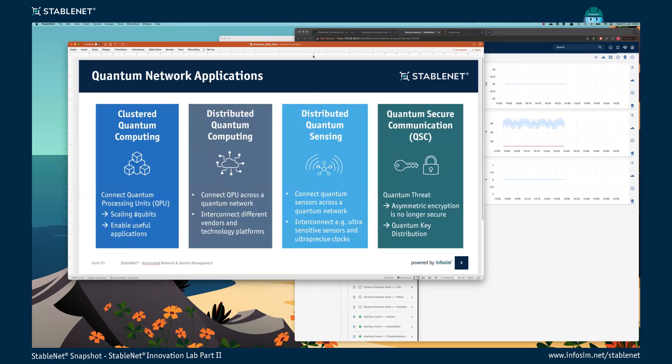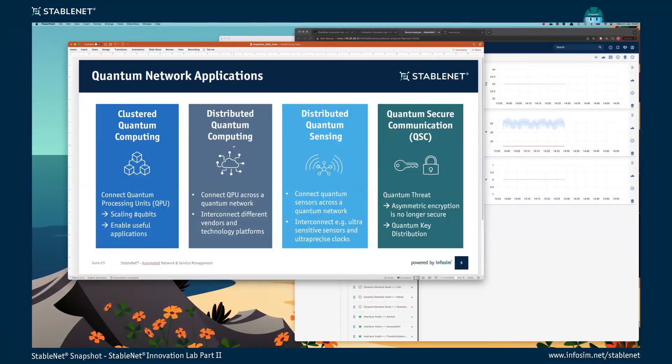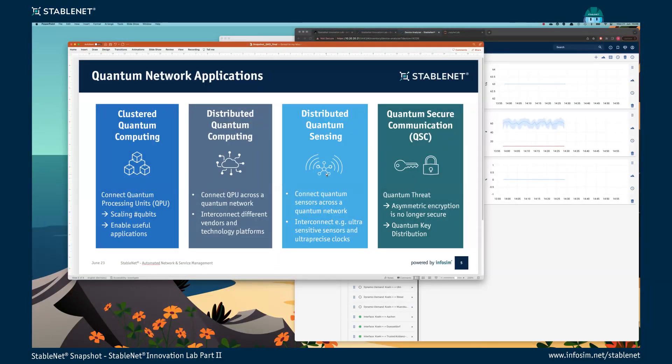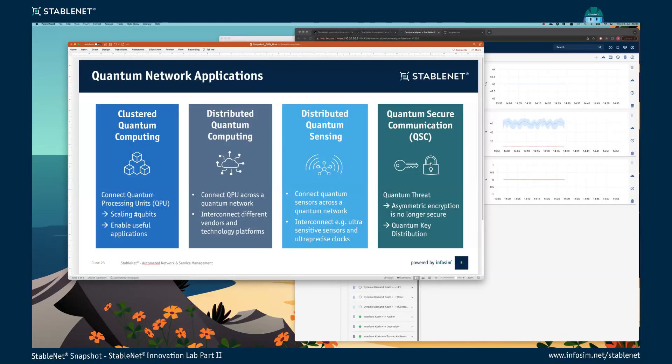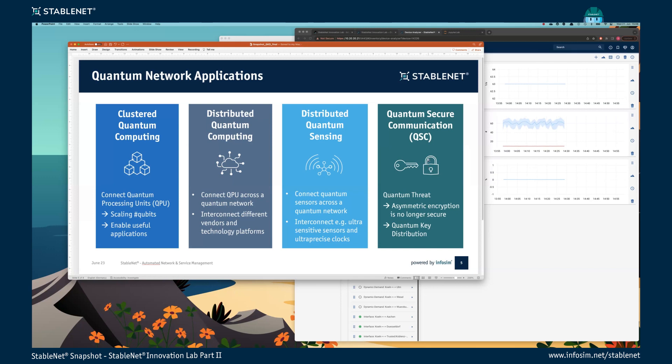What are applications for quantum networks? The first application might be clustering of quantum computers to increase the number of usable qubits. Another one is distributed quantum computing where you have widely spread quantum computers and you want to connect them via a quantum network. Another application is quantum sensing, where you use quantum technologies to build very sensitive or very precise sensors which you want to connect over a network. Our application we focus on is secure quantum communication.